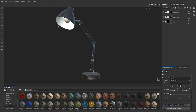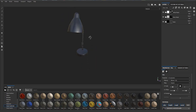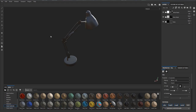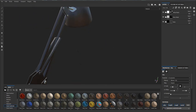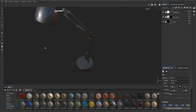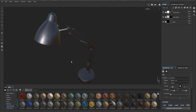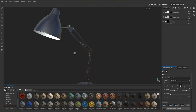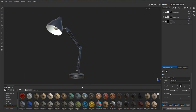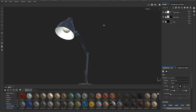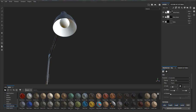Hey, what's up guys. In this tutorial we're gonna do a quick start with Substance Painter. As you can see here, this is a desk lamp — it's fairly not complicated but not simple at the same time. We're gonna try to simplify the texturing process as much as we can here, since this is a quick start for those who don't really know what Substance Painter is.